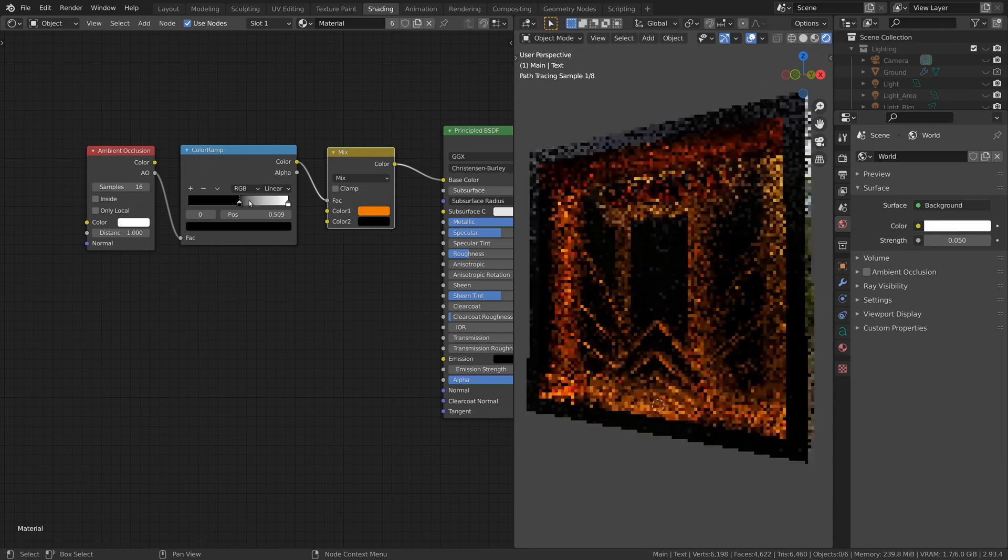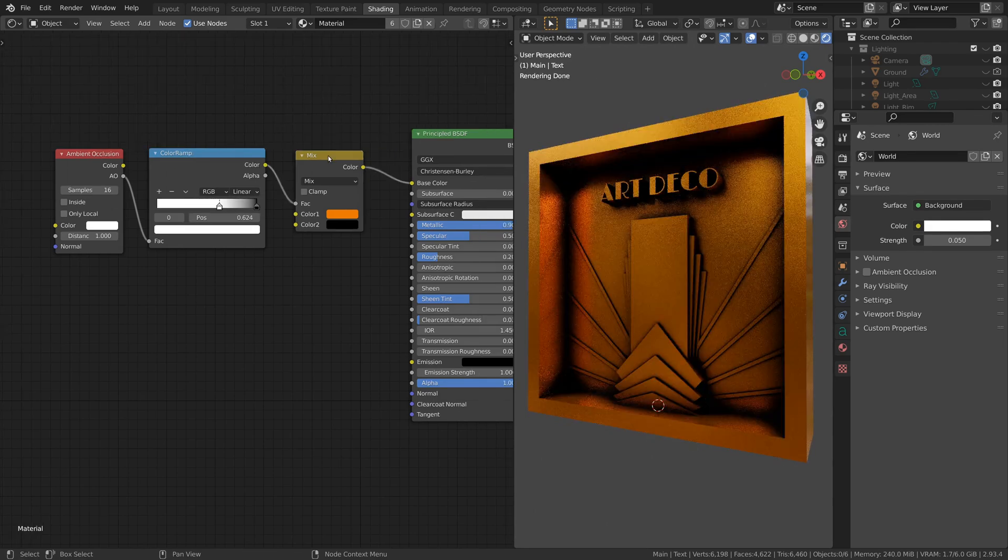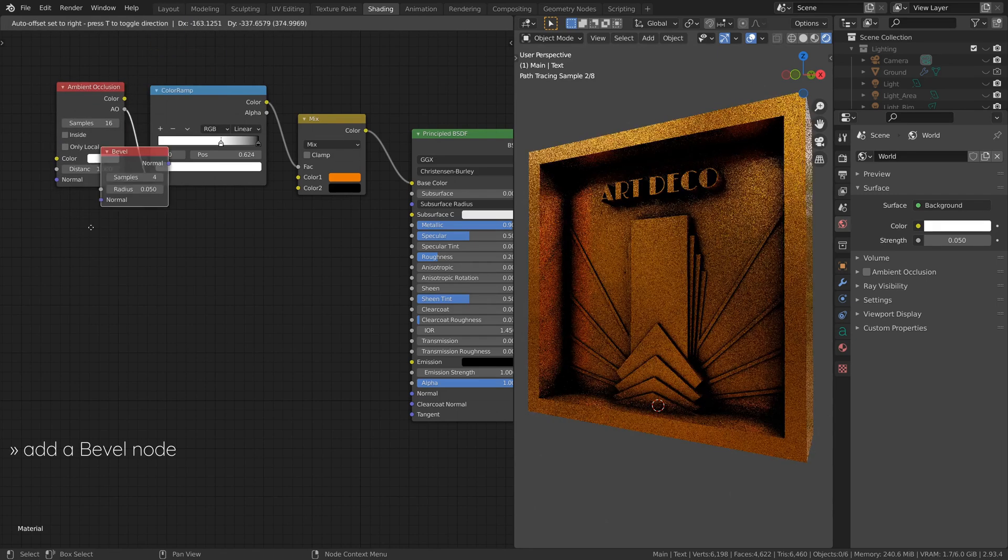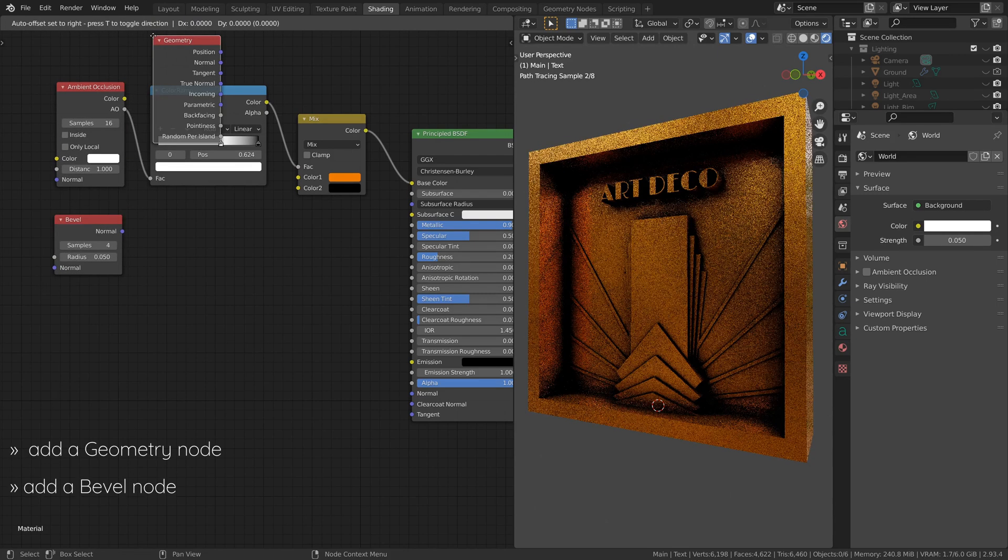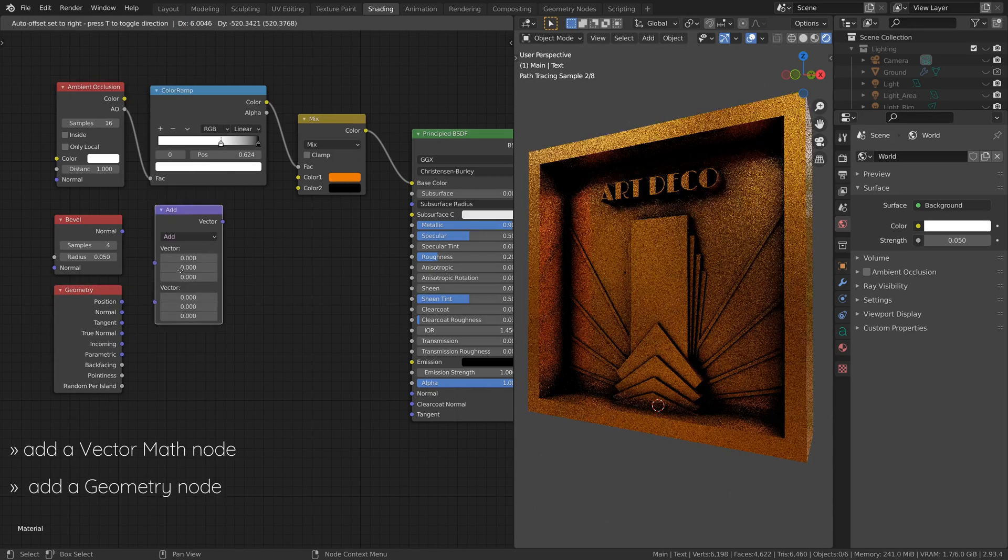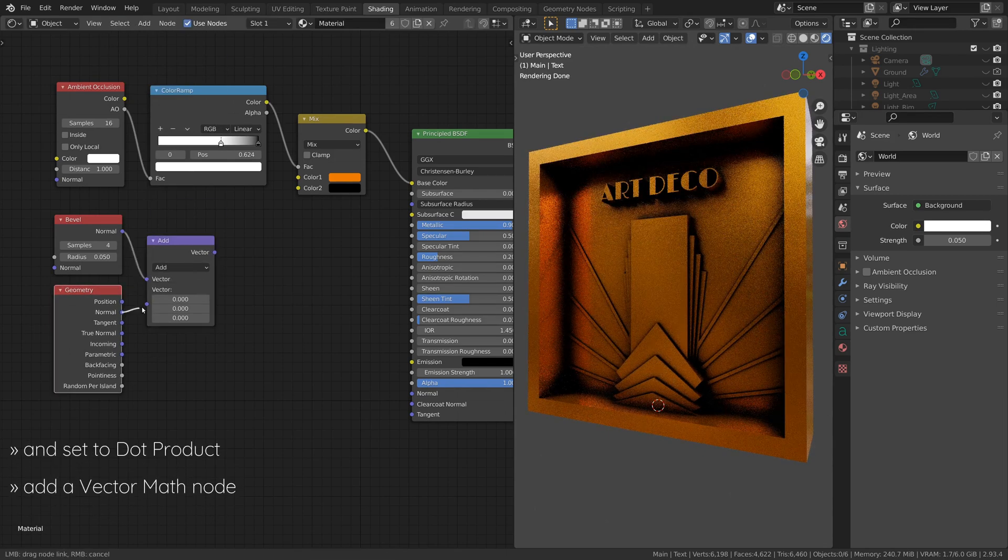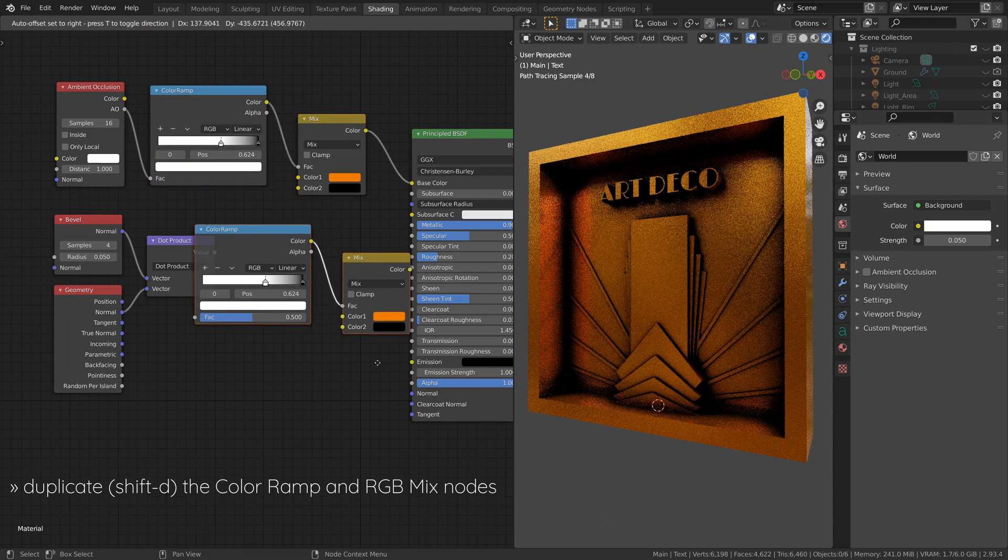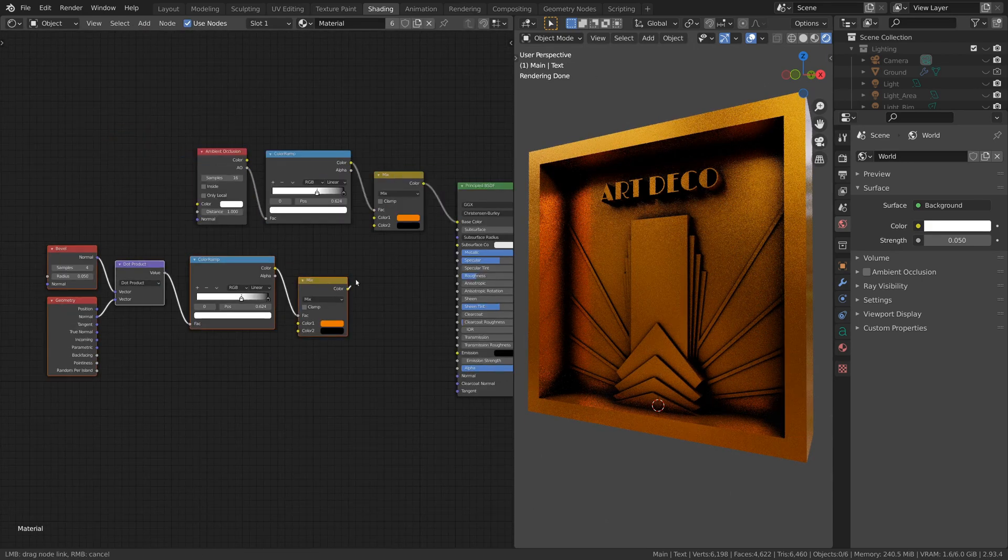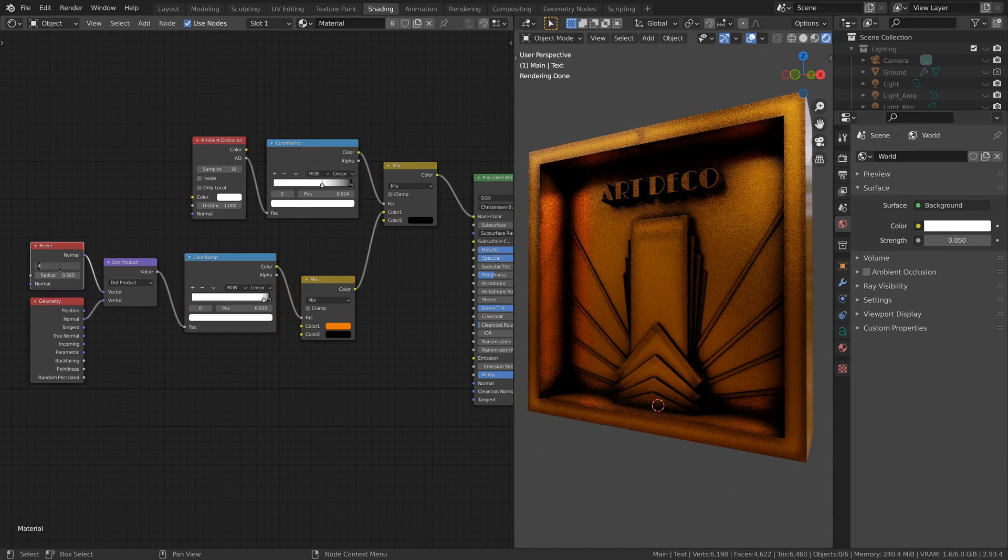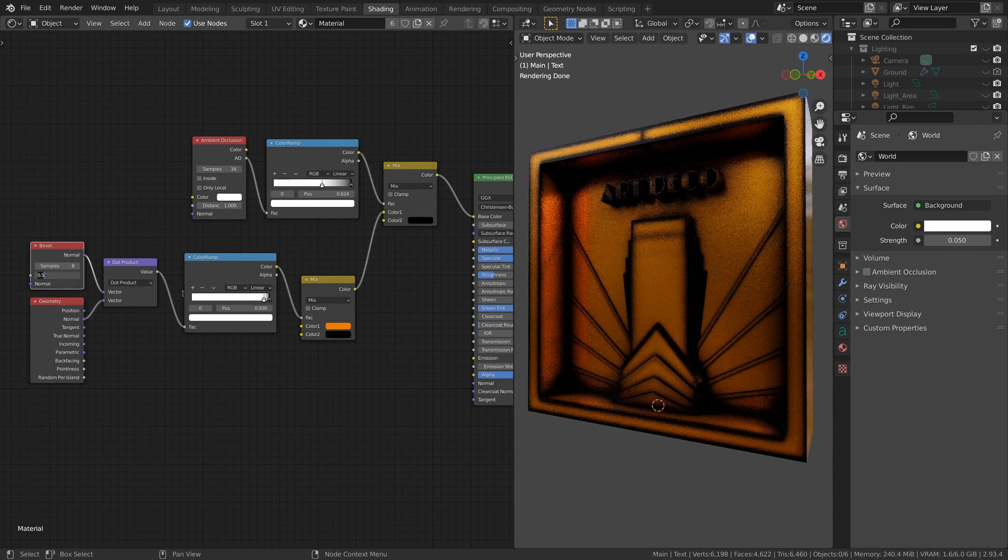To highlight the edges of our model and make them appear worn out, let's color the edges using a lighter shade. To do this, add a bevel node, a geometry node, and a vector math node. Link the normal values and set the vector operation to dot product. Now, duplicate the color ramp and RGB mix nodes and tweak them until you're happy with the look. I also have a separate tutorial on this type of edge effect, which I will leave a link to in the description.